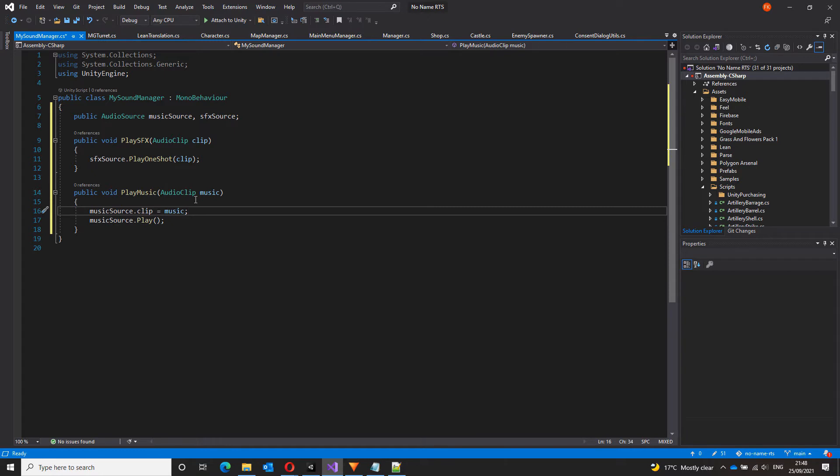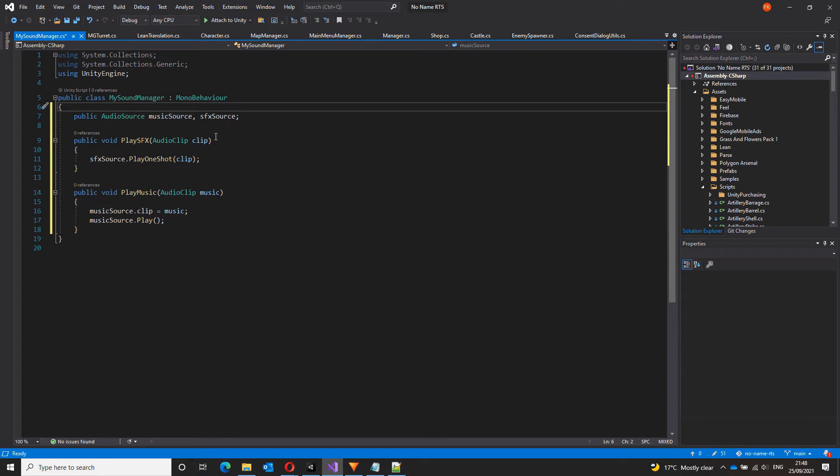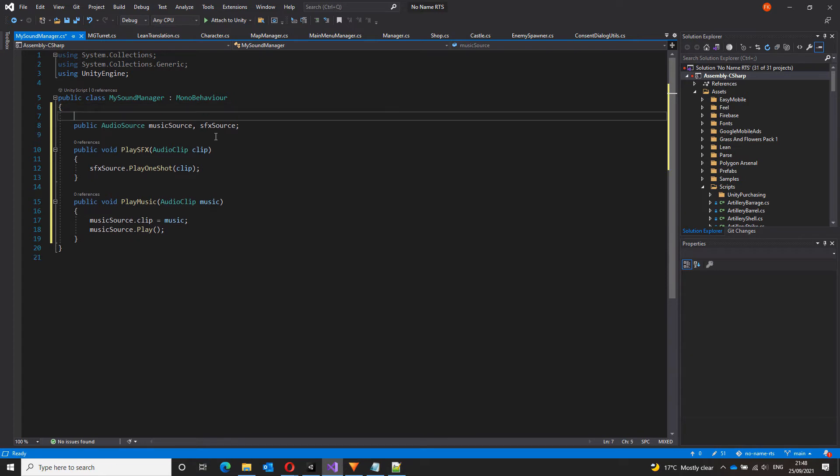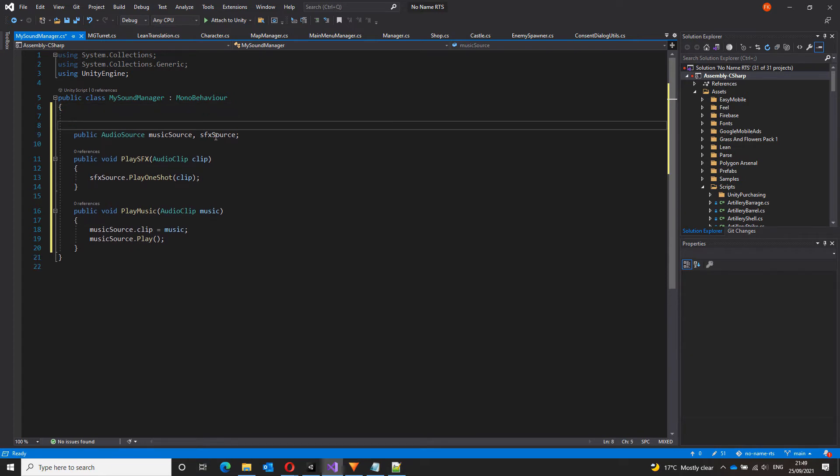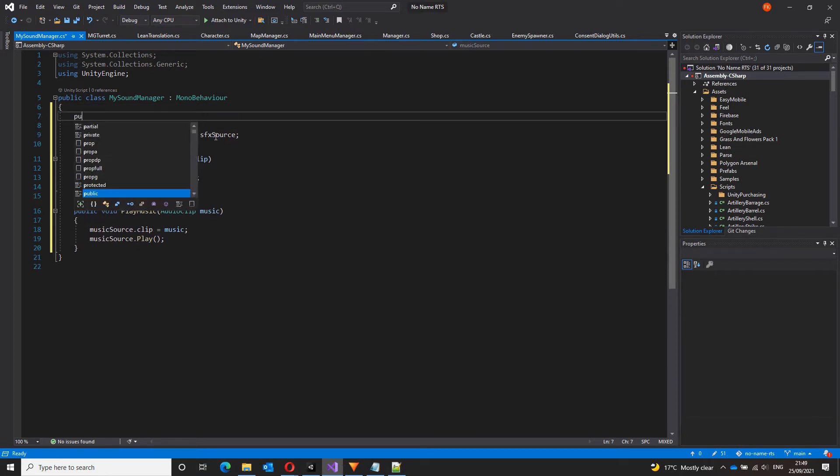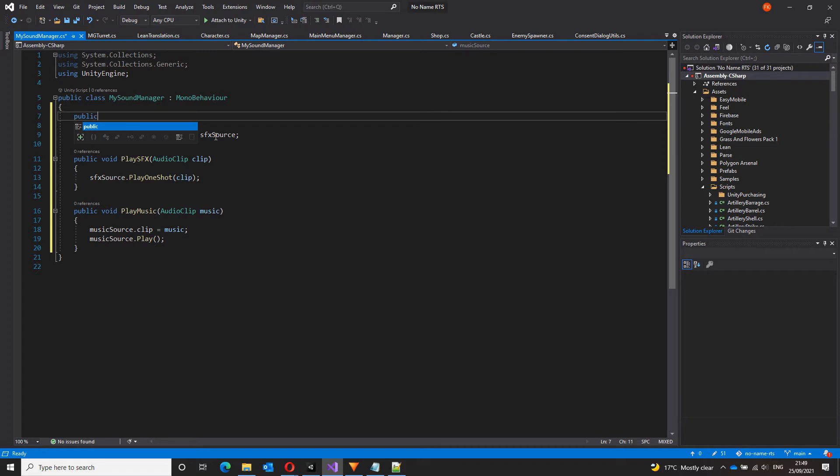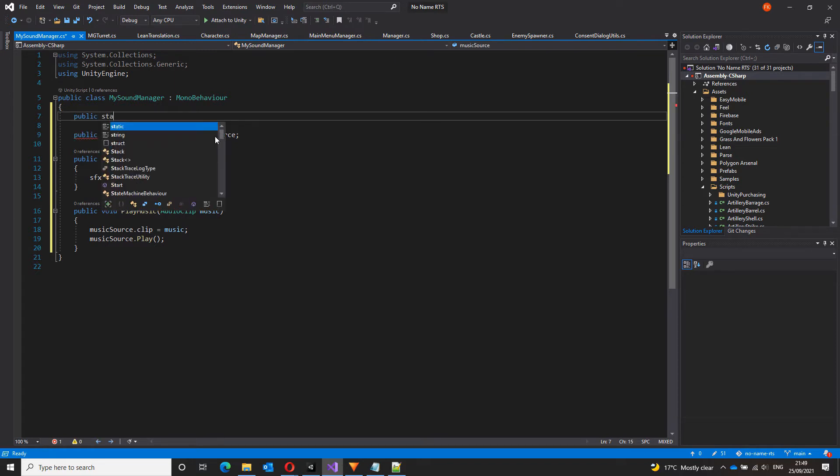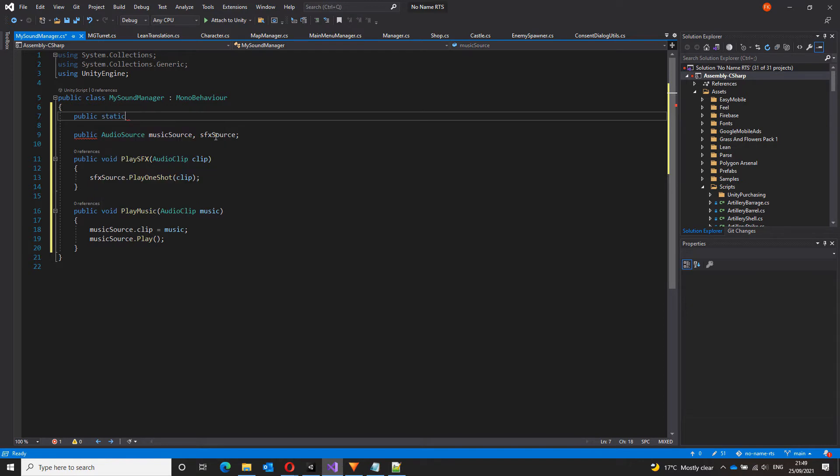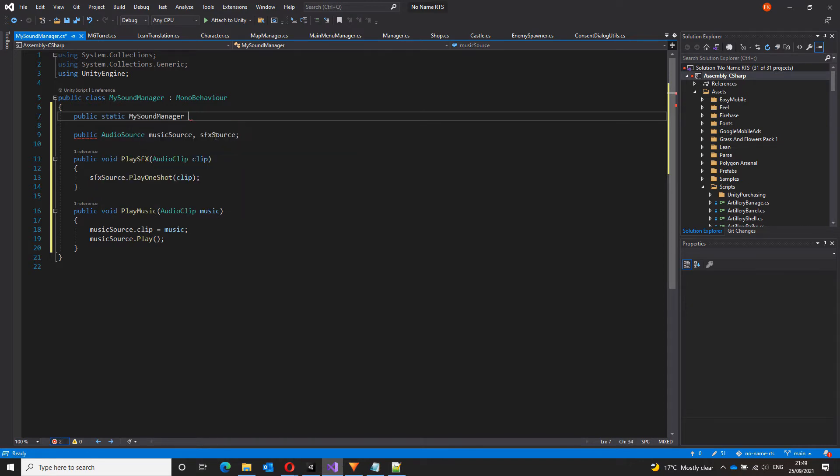Now that we have our functions that will play music and sound effects, let's change this to a singleton so that it's easier to call from other scripts. That is simply done by using a few lines of code, which is public static, name of our class, which is my sound manager, and let's call it an instance.